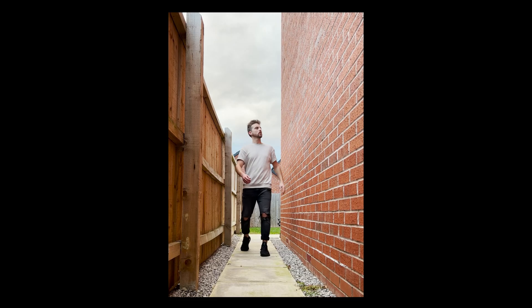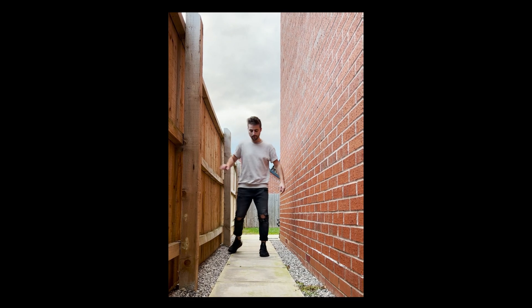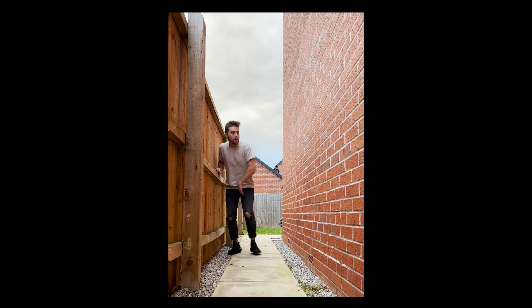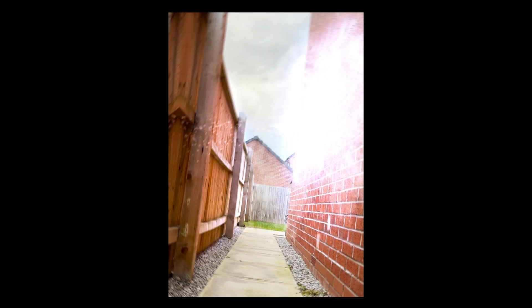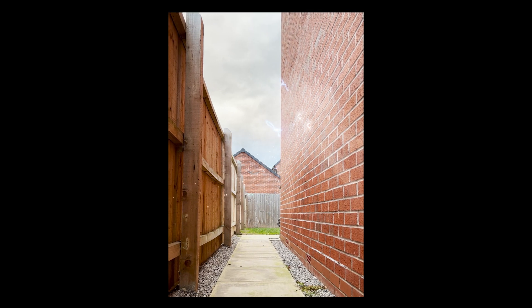In this video I'm going to show you how to do this really awesome wall jump effect inside of Adobe After Effects. So let's get into it.